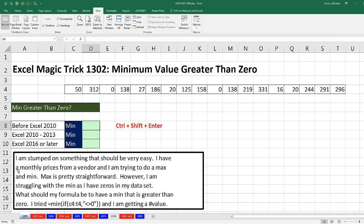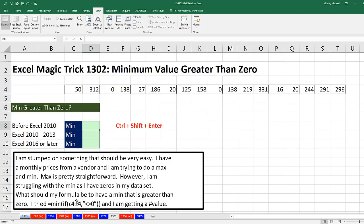Here's a question someone asked. I'm stumped on something that should be very easy. I have monthly prices from a vendor, and I'm trying to do the max and min. Max is pretty straightforward. However, I am struggling with the min as I have zeros in my data set. What should my formula be? And here's the formula he tried.